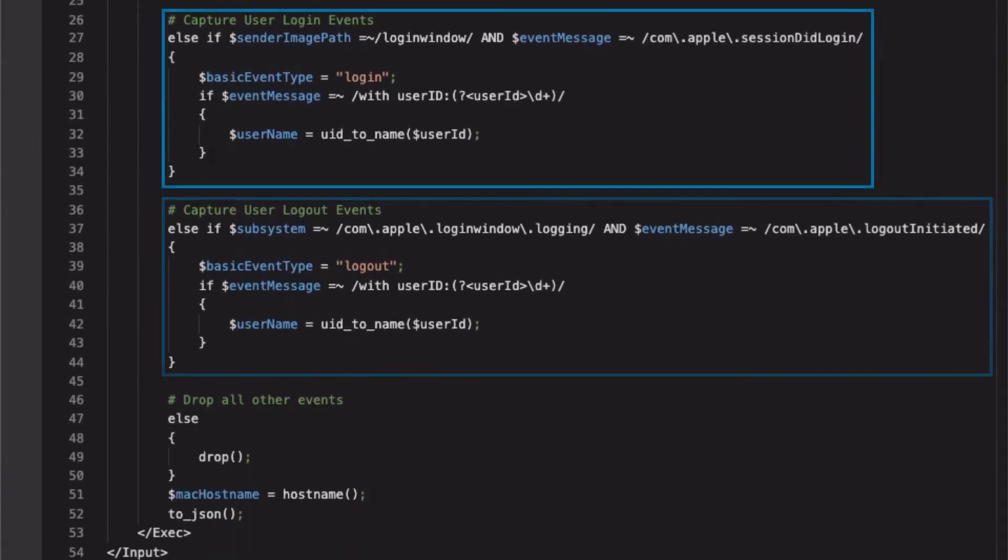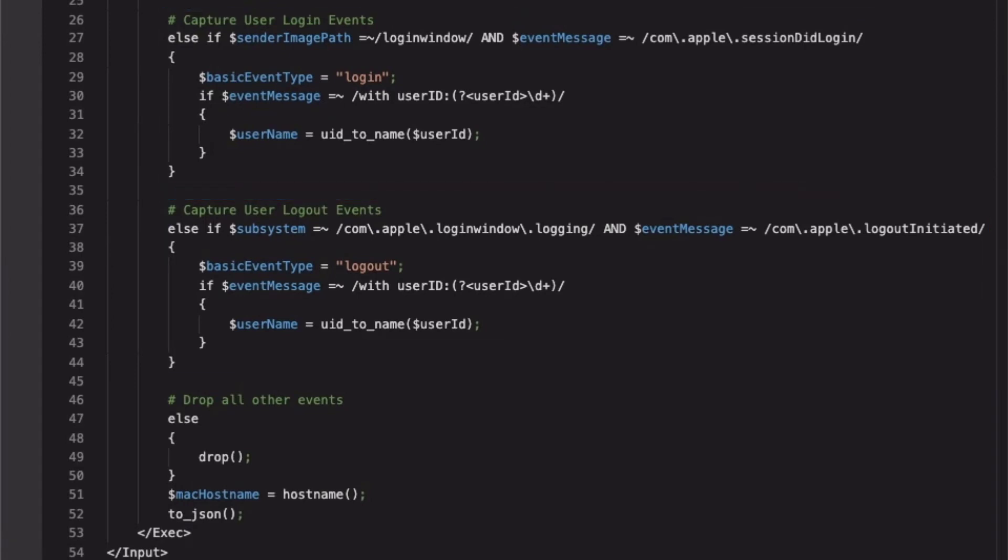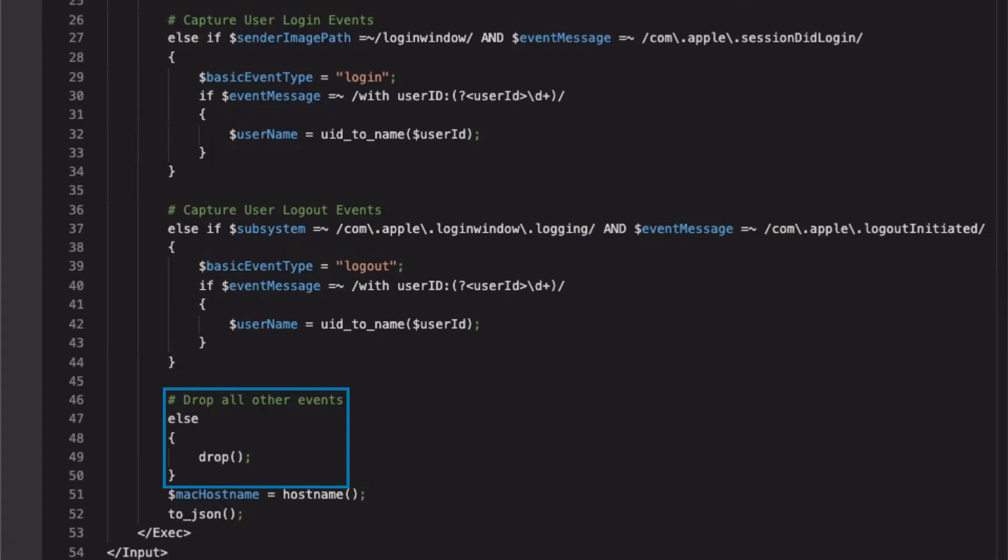The login and logout sections below are formatted similarly, except that the predicates used for matching are senderImagePath and subsystem. Below the if and else if statements is an else block, where all remaining events that did not meet the above qualifying criteria are dropped. Lastly, I add a field to the event with the host's hostname and format the entire event as JSON.